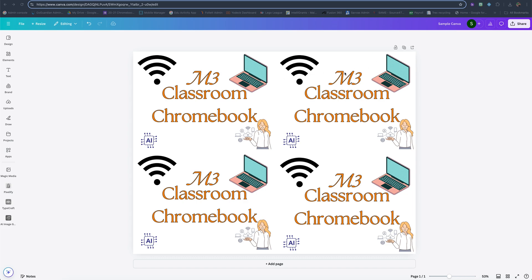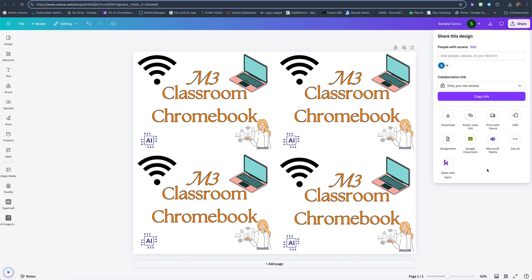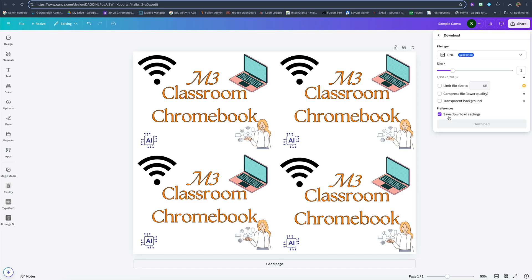So this is something I made for one of our teachers and I'm going to now download this thing. I'm going to hit the share button and then I'm going to go to download.